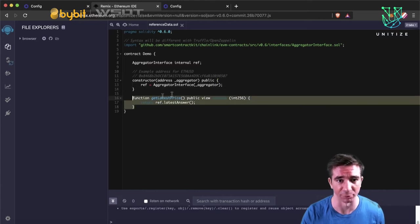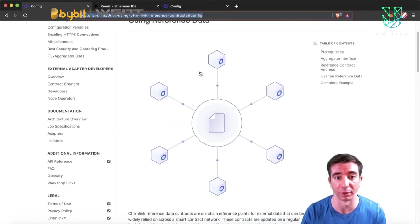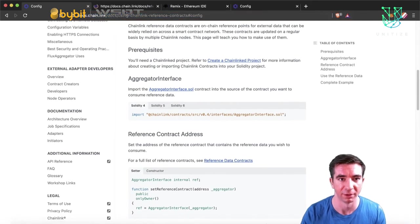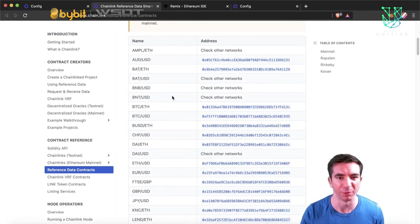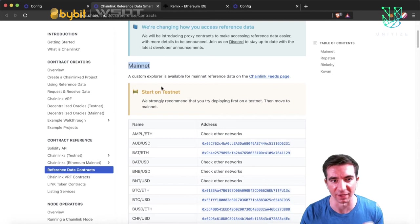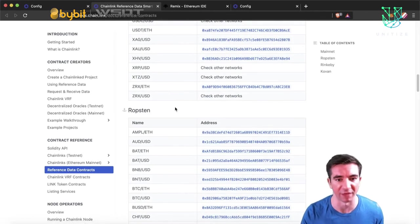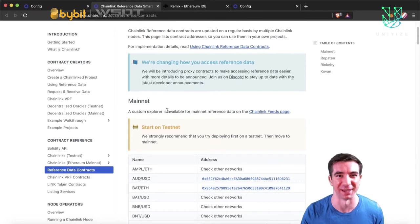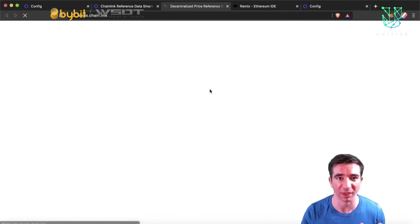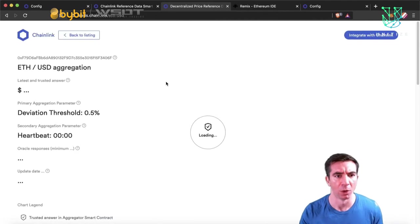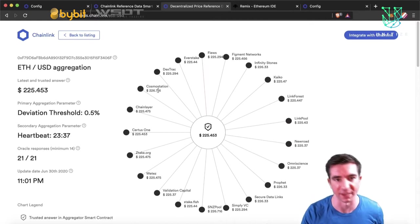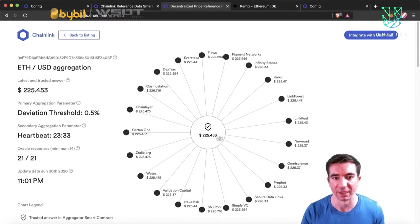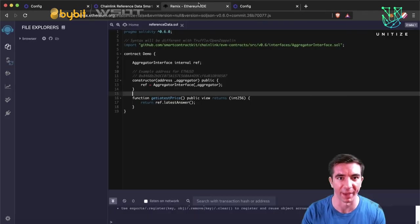And we have this get latest price, which literally calls from this reference feed. We can see a full list of reference data contracts for pretty much any pair that you can think of. Be sure to note that the addresses are different on mainnet and the different testnet. So ETH USD will have a different address for Ropsten than it will for mainnet. If you want to see what these feeds look like, you can come to the feeds.chain.link page. You can literally see the visualization and all the data around. Here are the node operators that were returning data. And here's the aggregator, the consensus of the answer in the middle here, which is really cool.